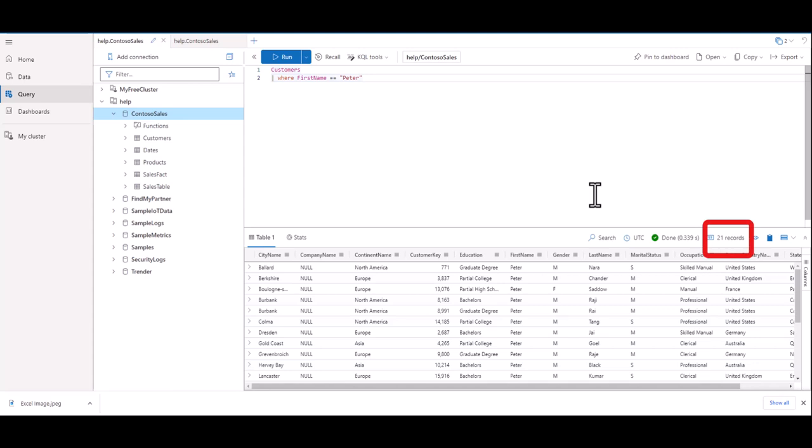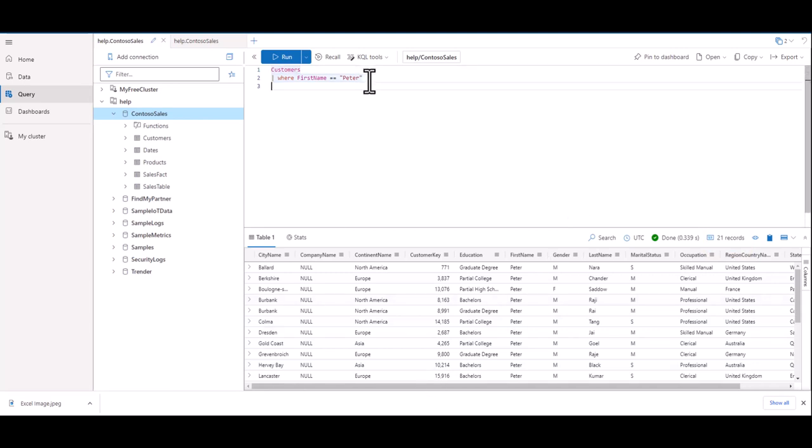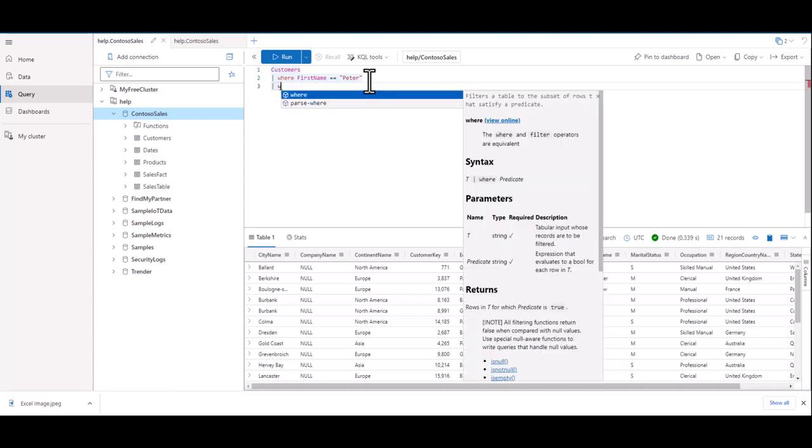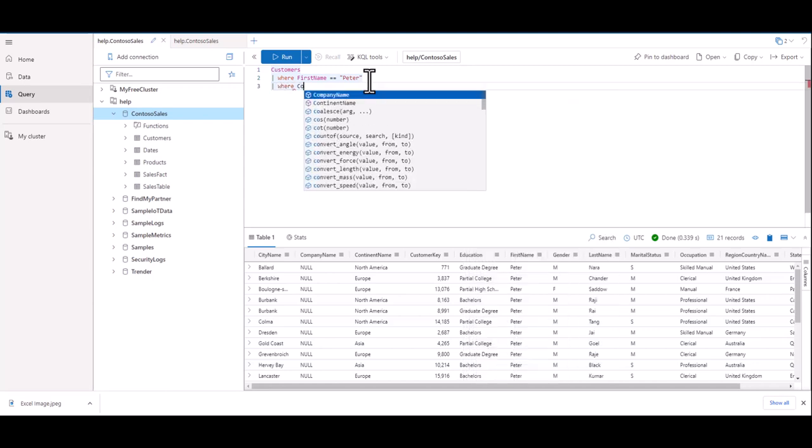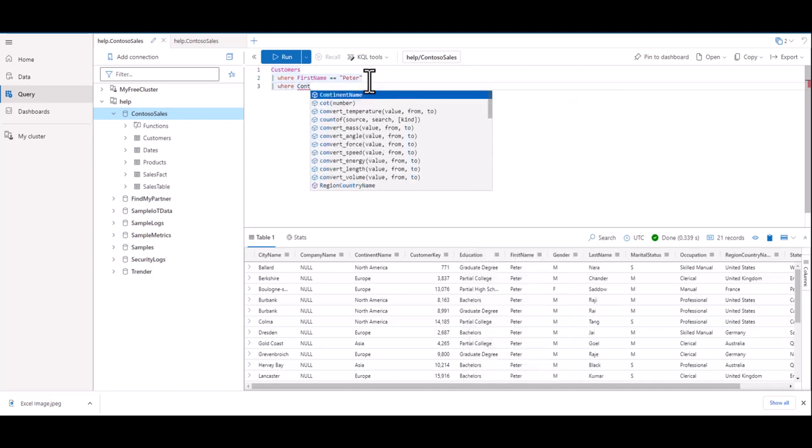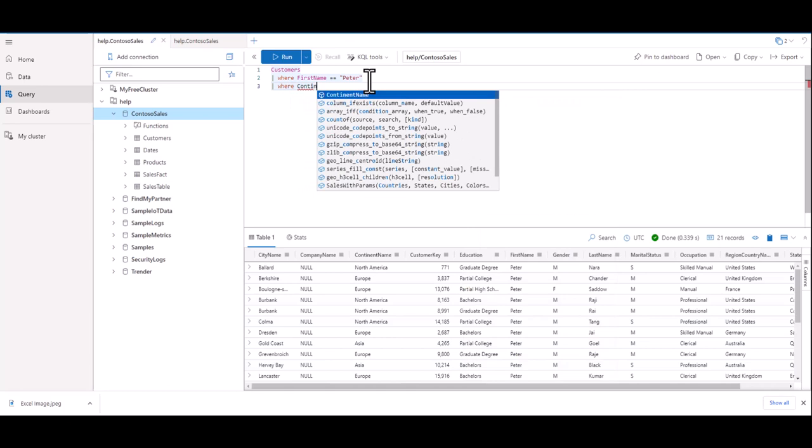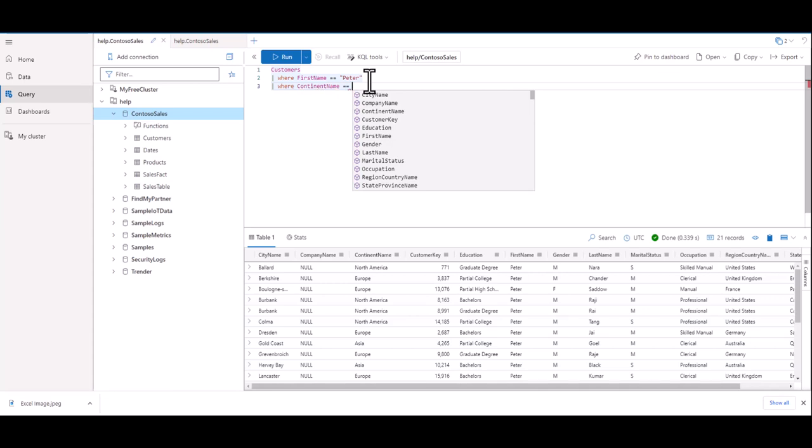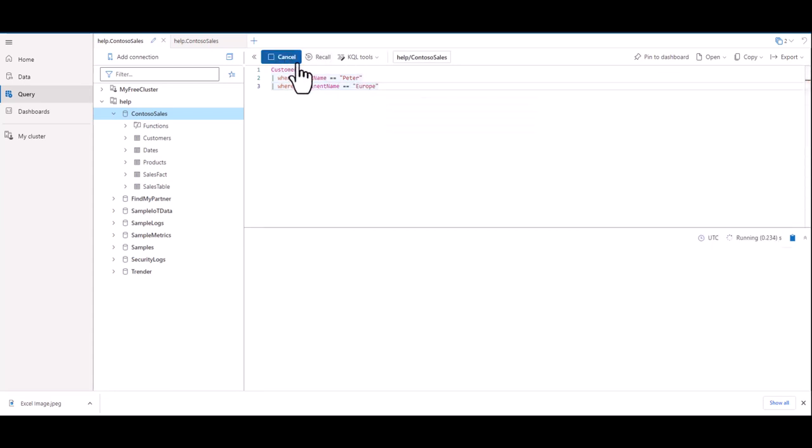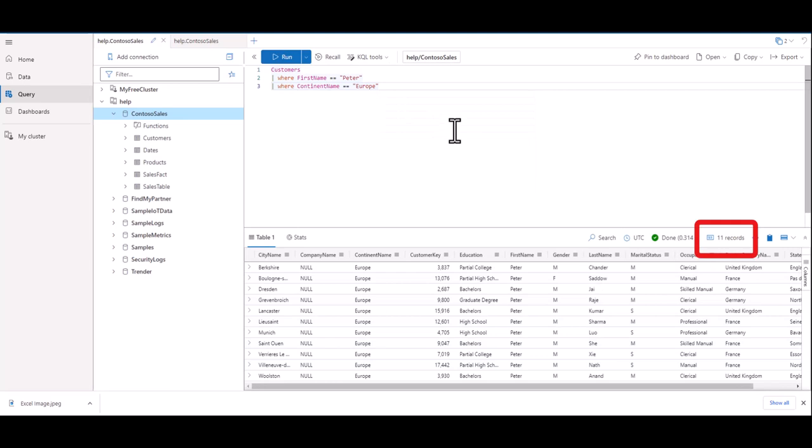But what would happen if we entered another line with another pipe? It would take our current dataset of 21 records and perform another action on that exact dataset. Let's find all the Peters that live on the continent of Europe. We can use the continent name field and set it to equal Europe. When we run this query, we can see we now have fewer records and we can start to envision the funnel analogy and how the pipe works.